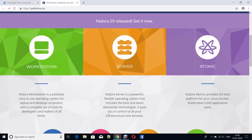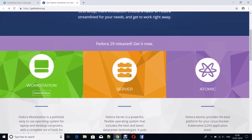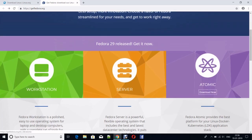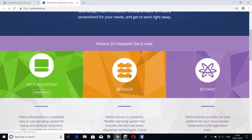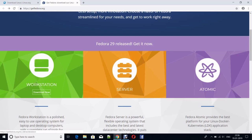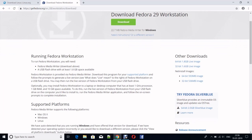If you move your cursor to the Workstation icon, you will get the option Download Now. Click on that. Here you can see Fedora Workstation.